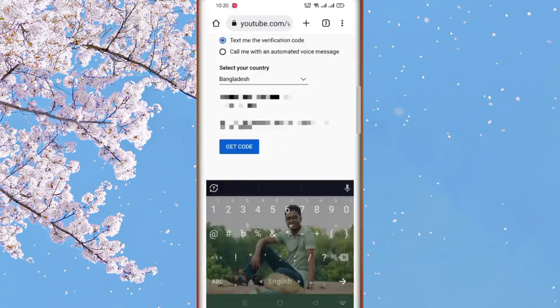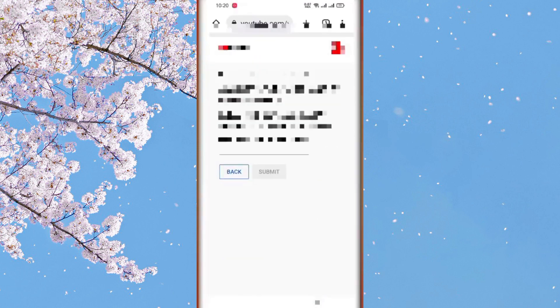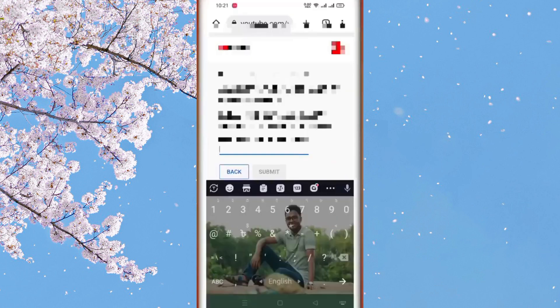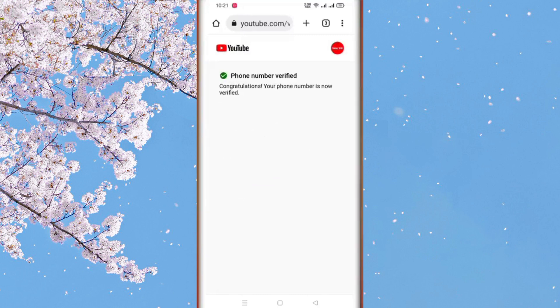We can enter our phone number and get our call and verification code. We can get our text message and SMS code. Click on our number, get our SMS code, and then click submit. The phone number is now verified.